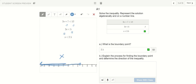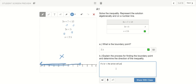To find the direction of the inequality: if x is less than, the arrow will point to the left. If x is greater than, the arrow will point right.